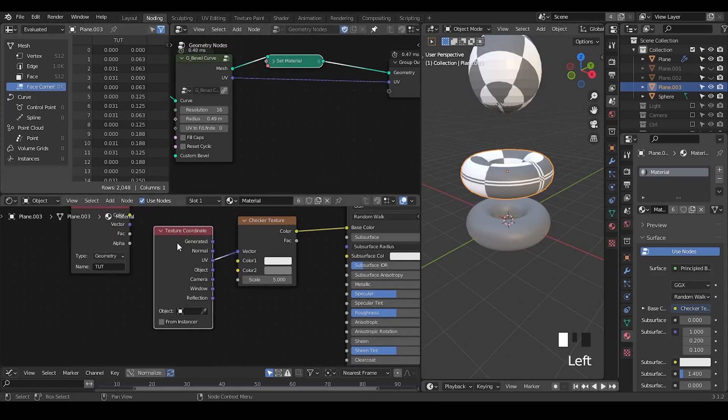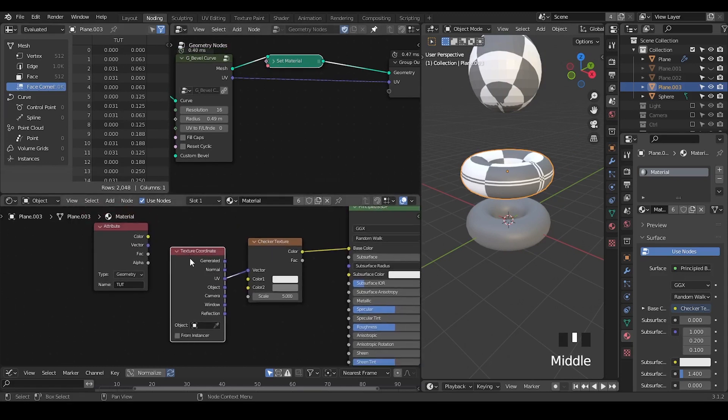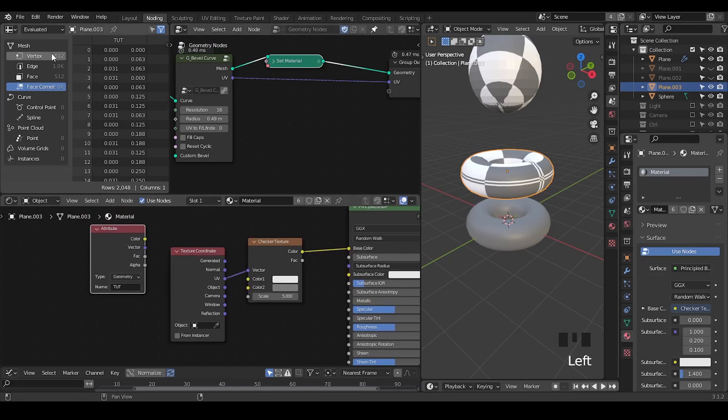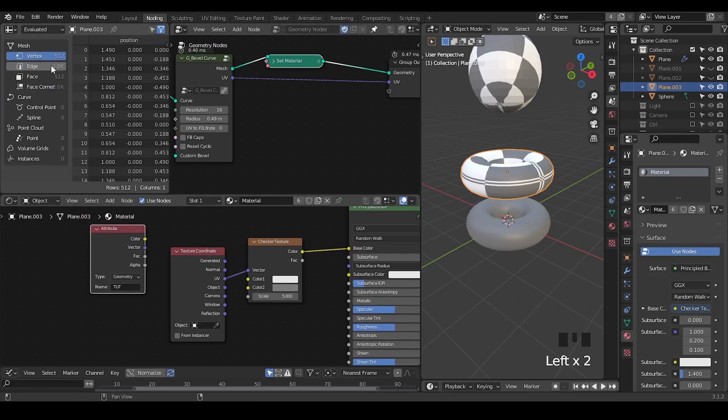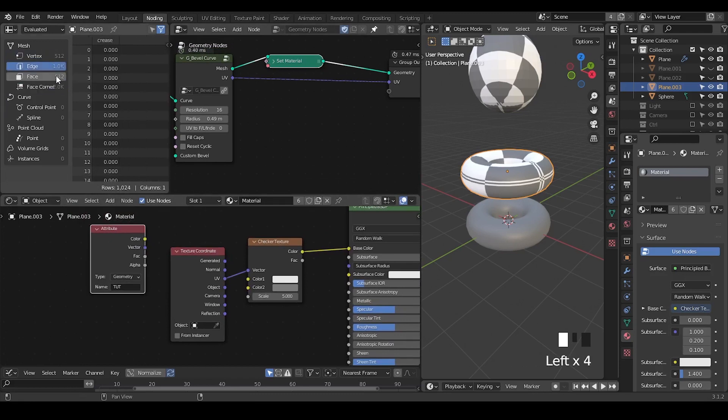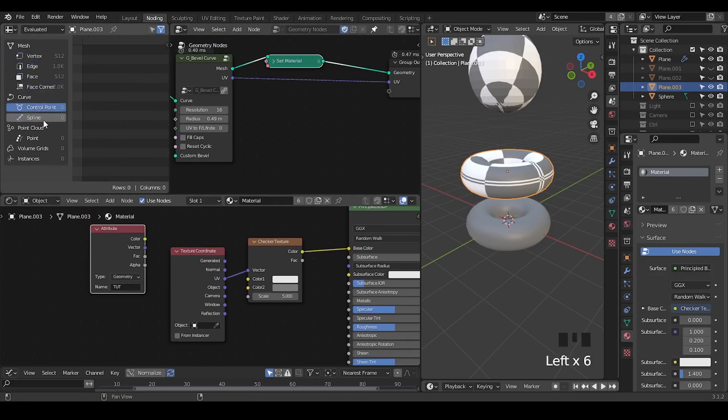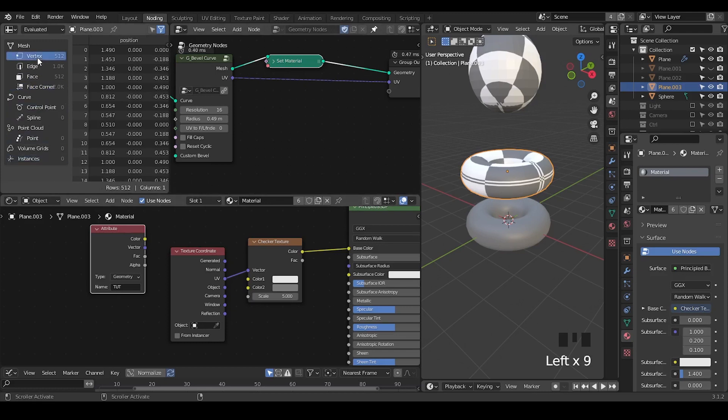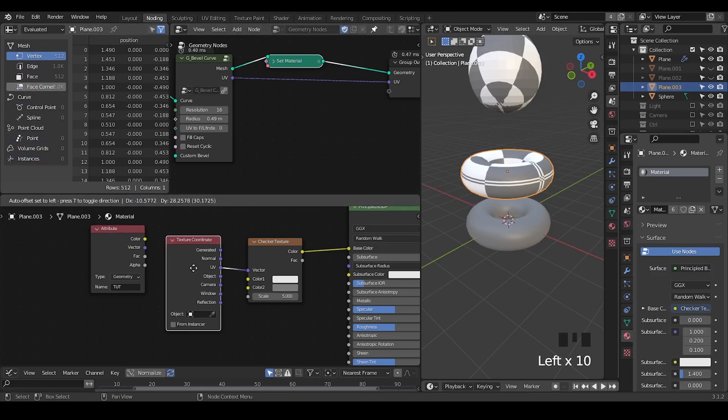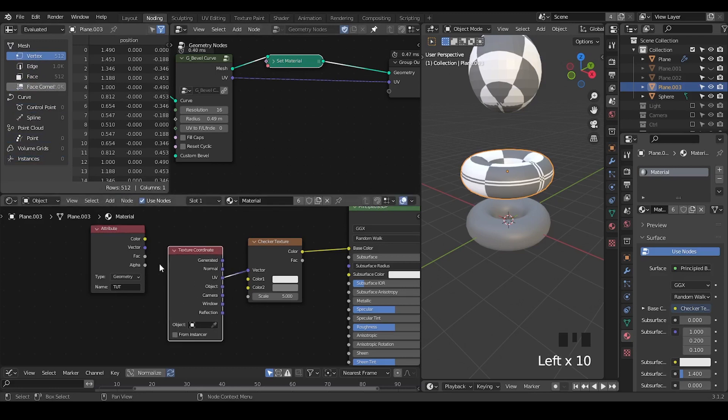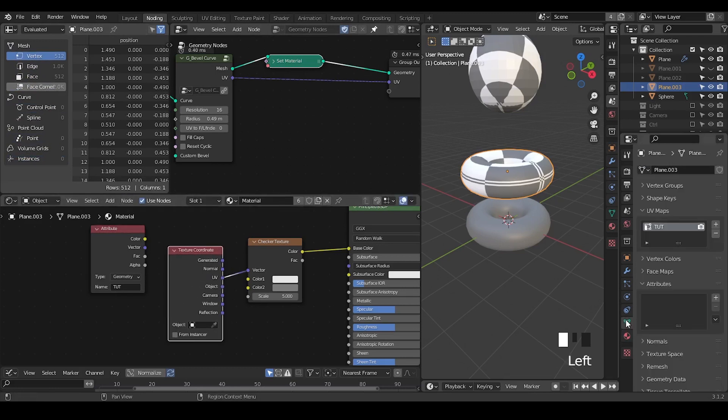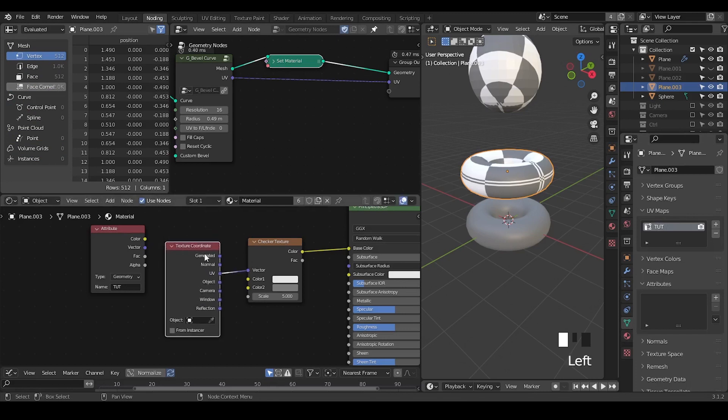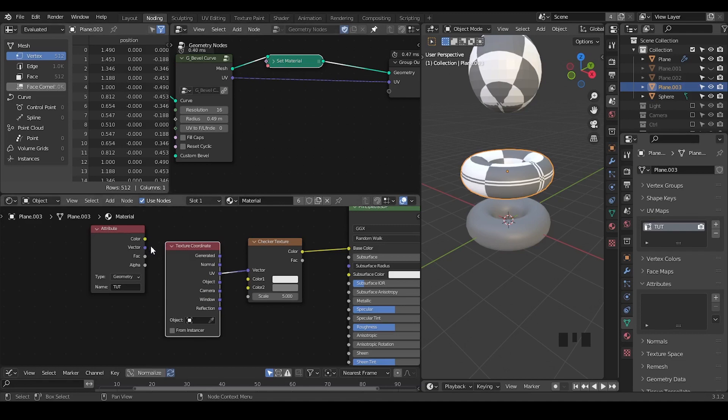So you definitely can use the same method as we are doing with the face corner and curve and so on. So just again, to remind you the difference between attributes. The attribute can read any attribute whether it's in vertex, edge, face, face corner, curve, control points, points, instances, and so on. It will always work. But the texture coordinates will only read a specific data within UV map and other places. So you have to do the conversion in order to make texture coordinate to recognize your parameter. Otherwise, it will not work.